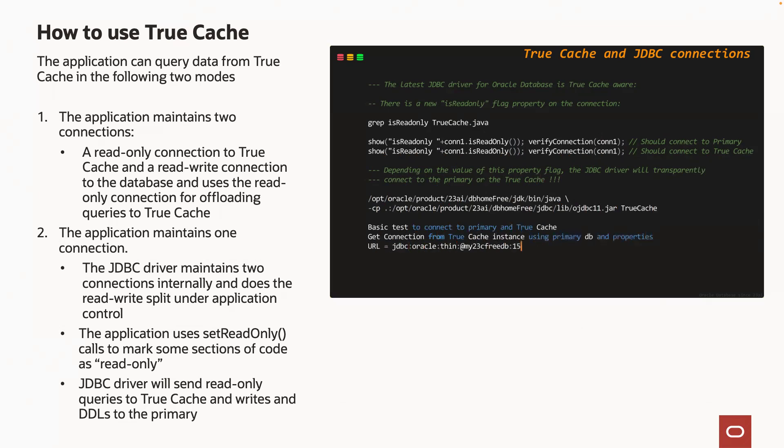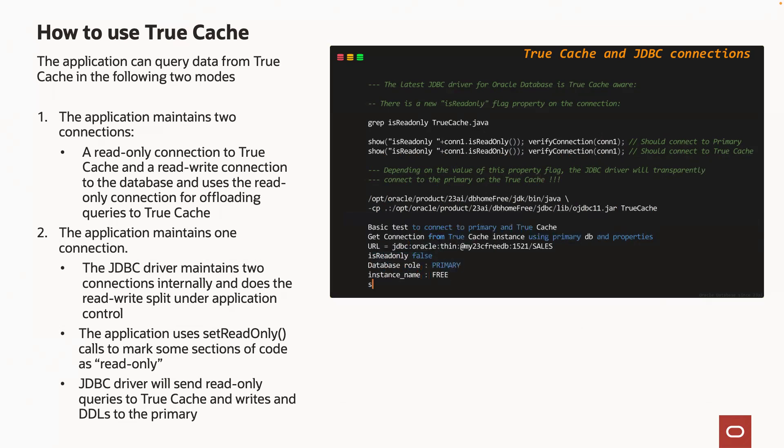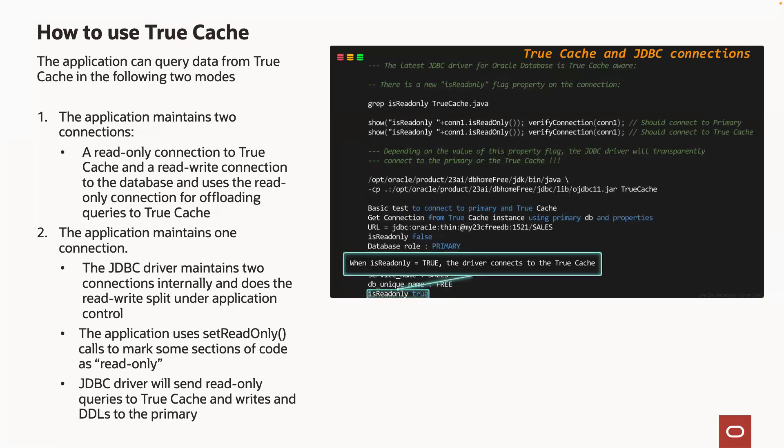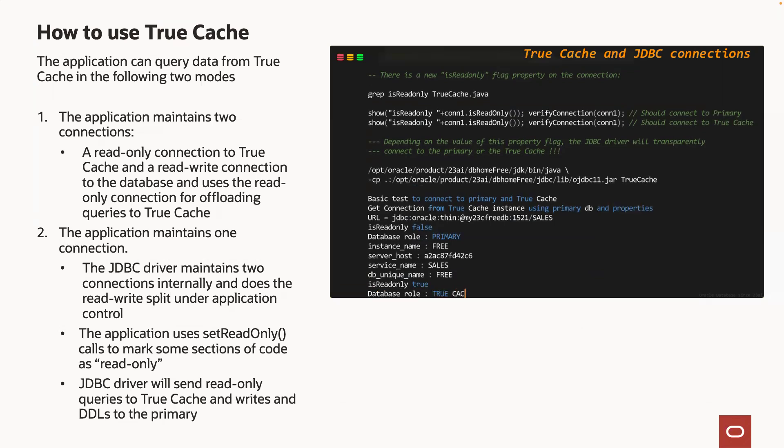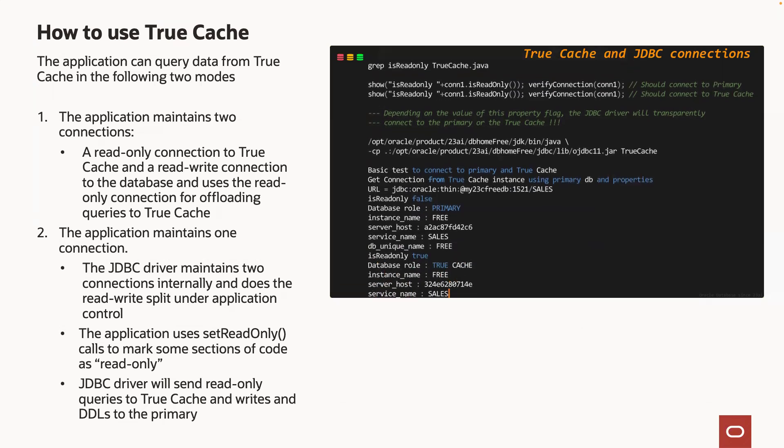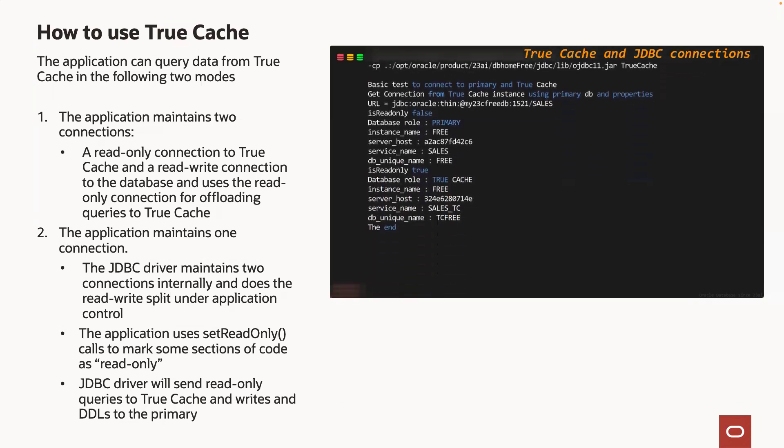the JDBC driver will transparently send DML and DDL operations to the primary if the read-only flag is set to false, or if the read-only flag is set to true, the queries will be transparently sent to the TrueCache instance.